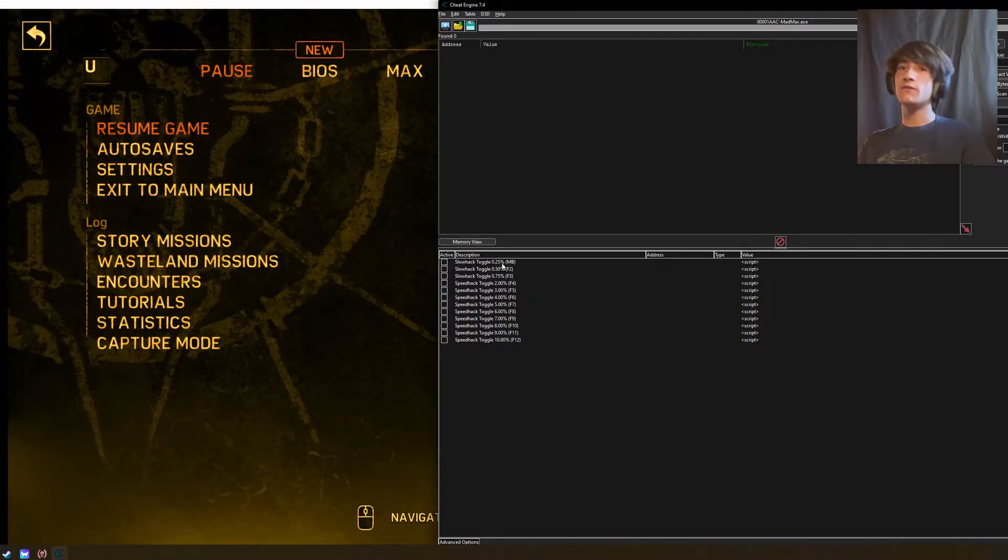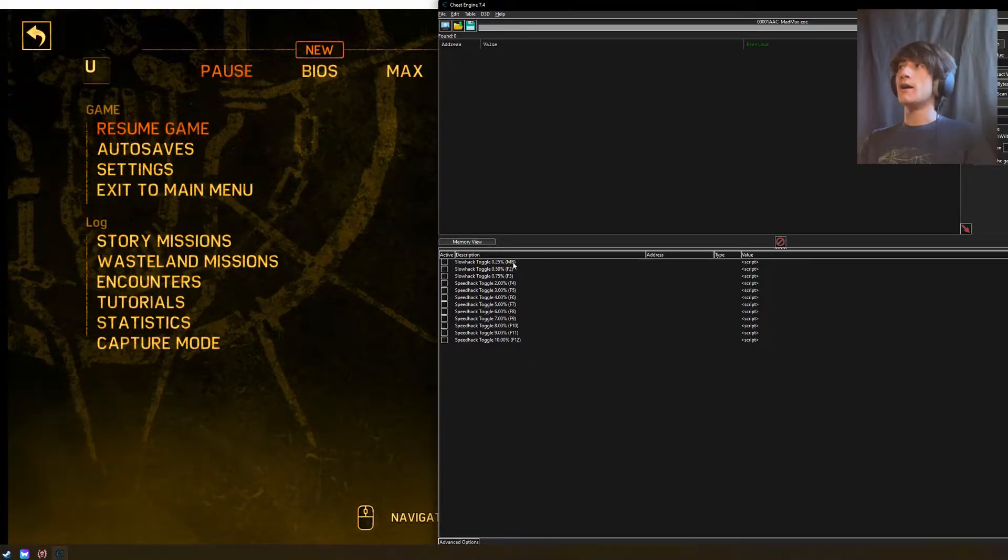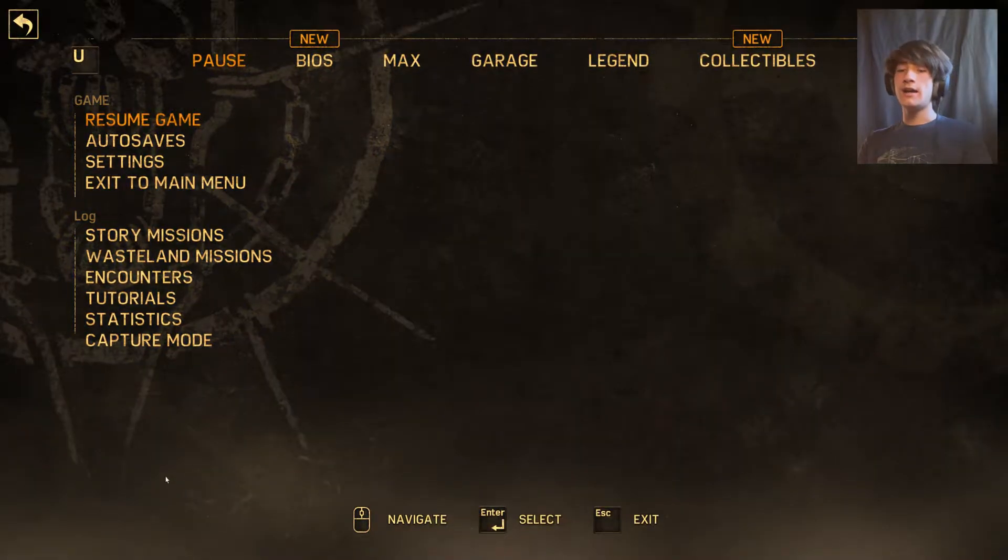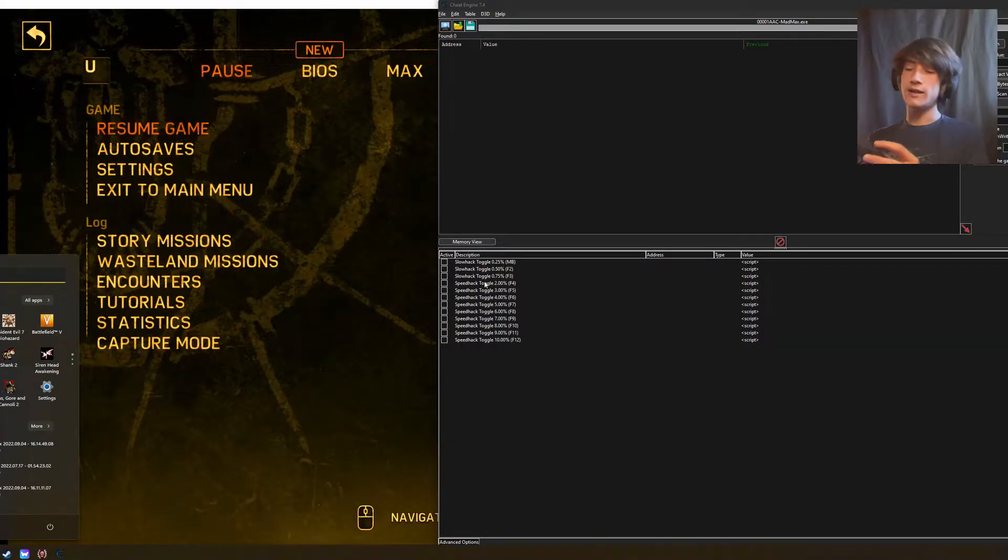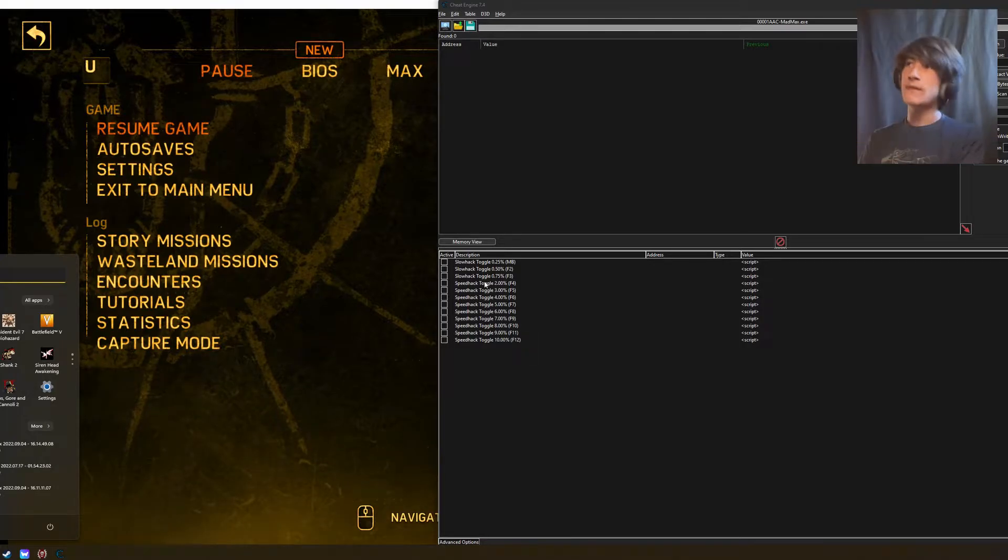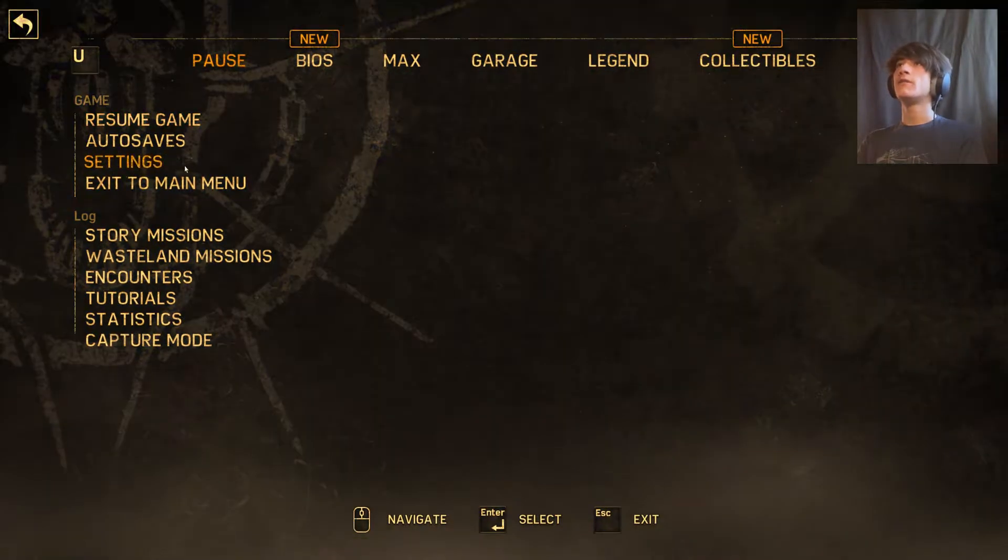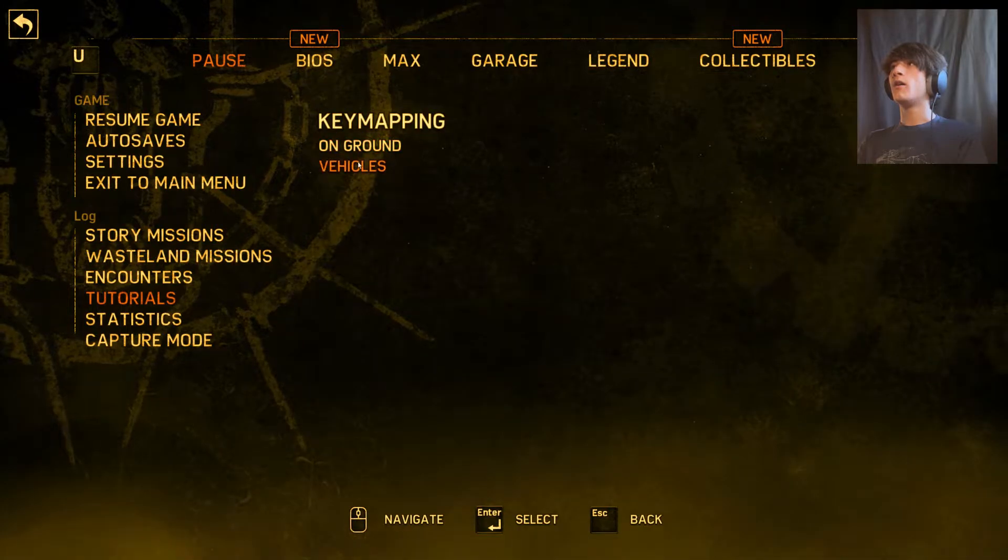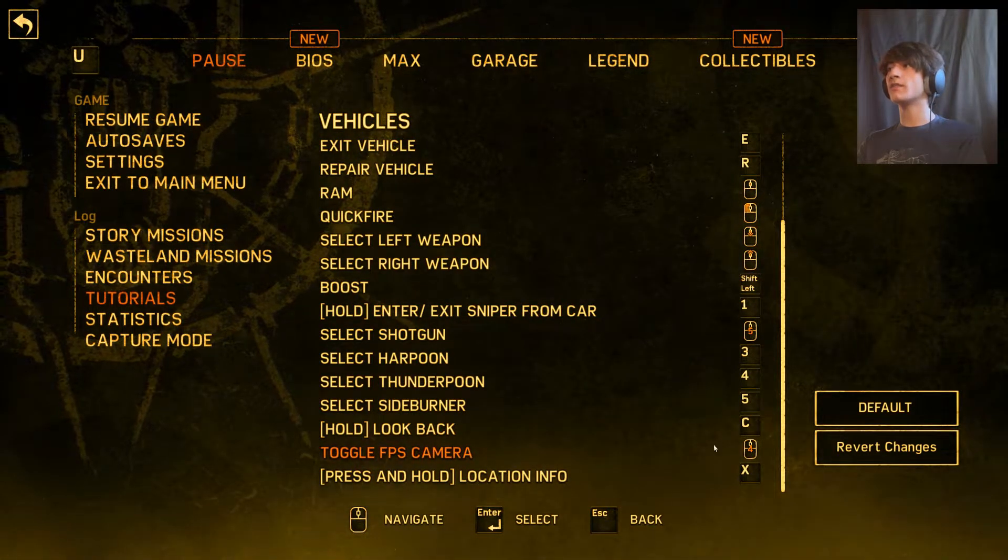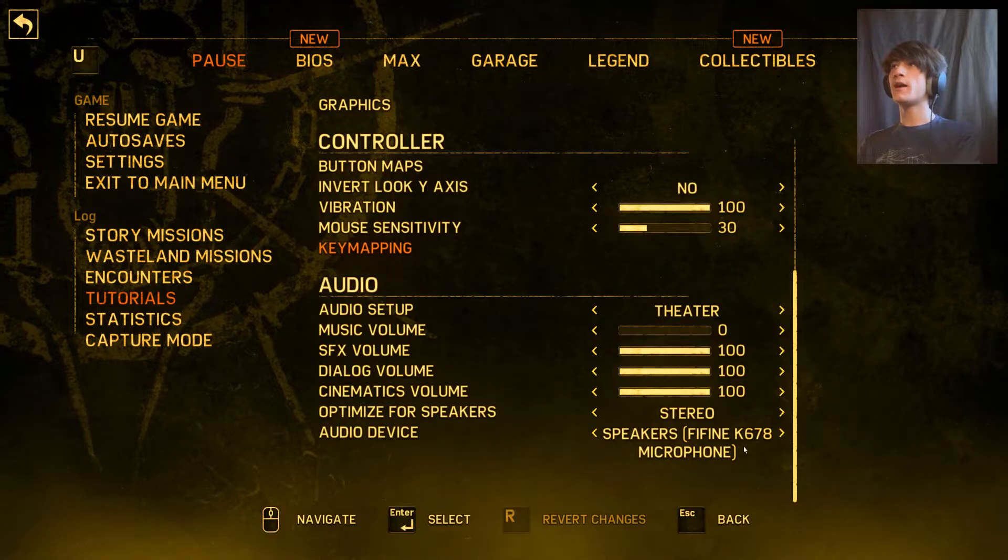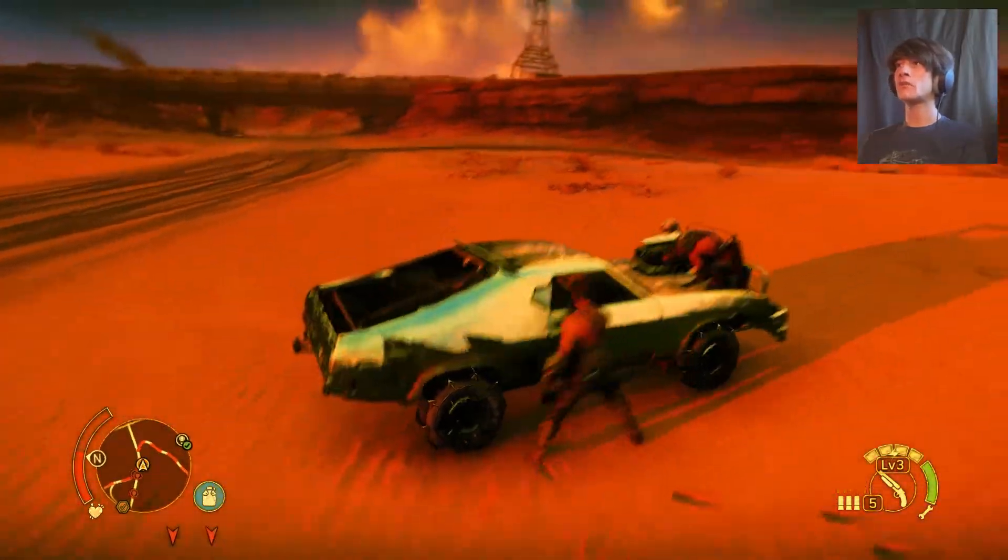I have the key bind bound to my mouse and I also have the key bind on the FPS camera on the same key bind, so if I'm driving in my car...